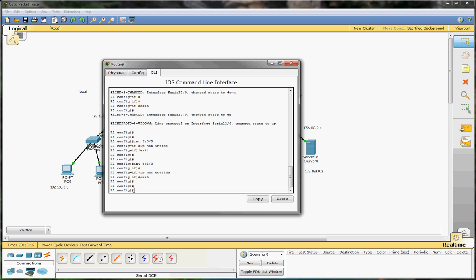Now we have to configure our static NAT for our clients. We're going to give our first client the command: ip nat inside source static 192.168.0.3 — that's this machine's IP — and map it to the public address 1.1.1.1. So that's done.